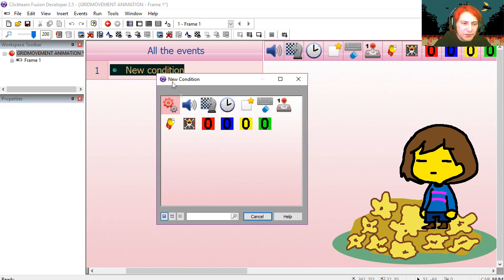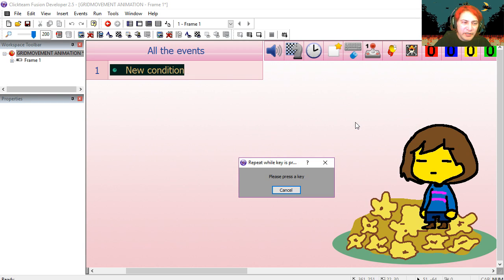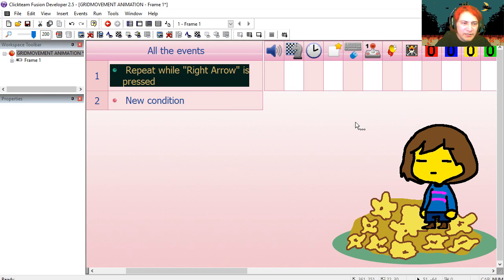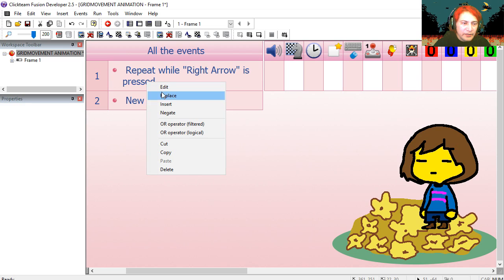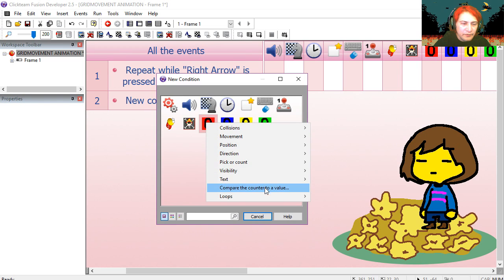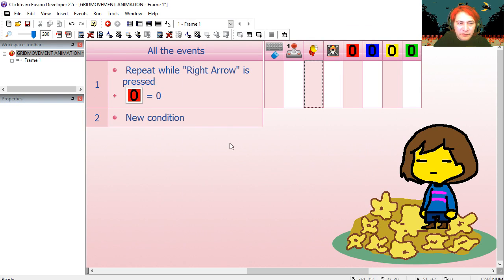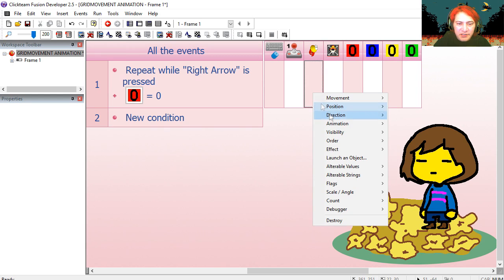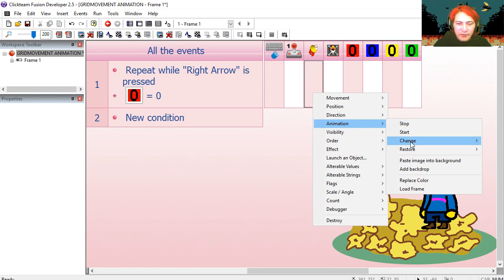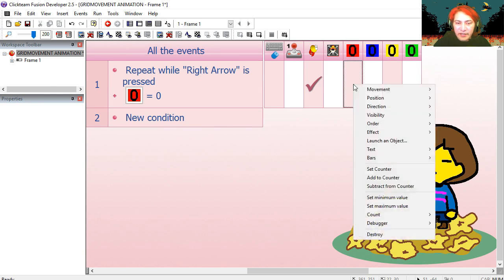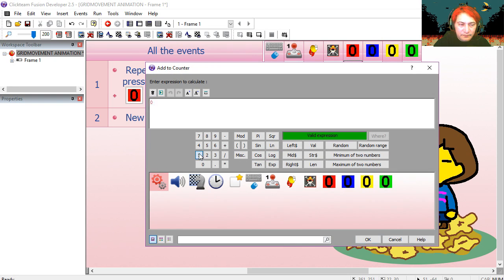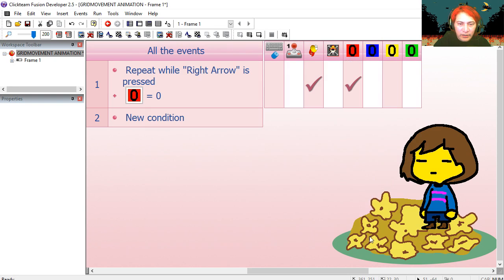New condition. Under mouse and keyboard, repeat while key is pressed, right. And our red counter is set to zero, which is our right counter. So if this condition happens, we are going to change the animation sequence spring to walking. We're also going to add one to the counter.